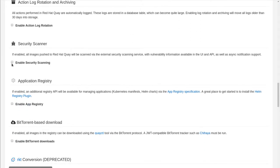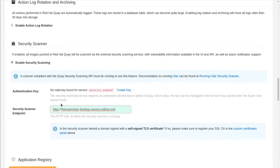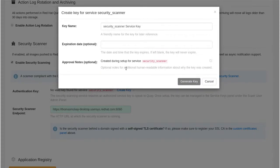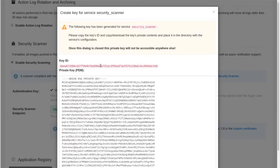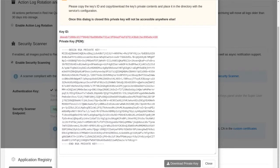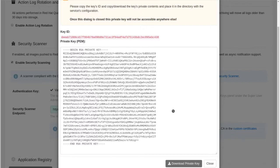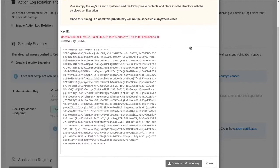I am going to set up the security scanner. So in order for Quay and Clair to communicate, we do need to set up a key between them. So that's just a step here. Generate key. This key ID here will be used in the Clair config file. And I'll just download the key. So you should note that someplace.